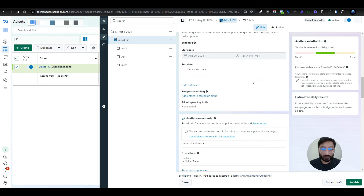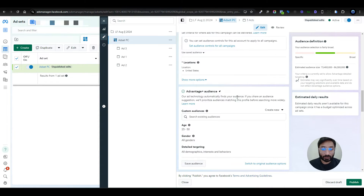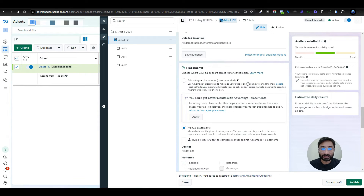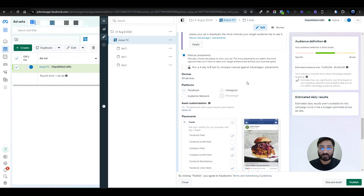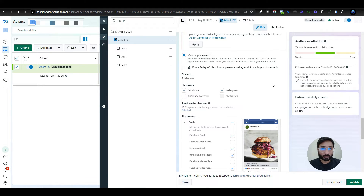At the ad set level, set your budget and location. For placements, we only selected Facebook and Instagram. For the immigration niche, we know most clients and users are on those platforms. We don't choose the Audience Network placement because most of the time it generates low-quality or spam leads, which really messes up the CPL and CTR of the campaign. Just uncheck the Audience Network and only run ads on Facebook and Instagram placements.